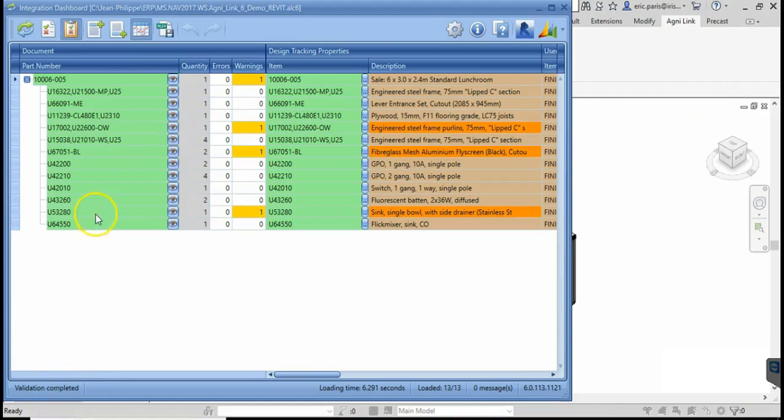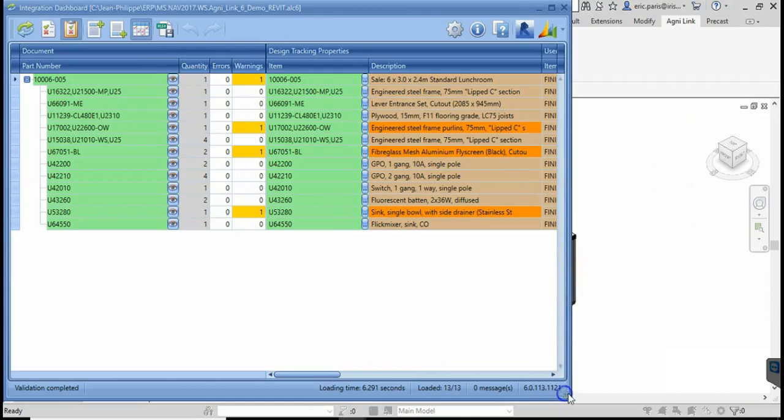It will then present the end user with the data and will use color-coded cells to indicate the current status of the integration.